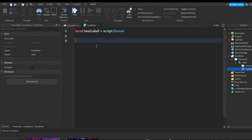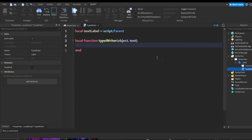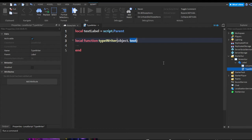Now we're going to make a function. Do `local function` — you can name this anything, but I'll name it `typewriter` since it makes the most sense. We're going to put in two parameters: `object` and `text`. The first parameter is the label we're going to apply the effect to, and `text` is whatever you want the typewriter effect to type out.